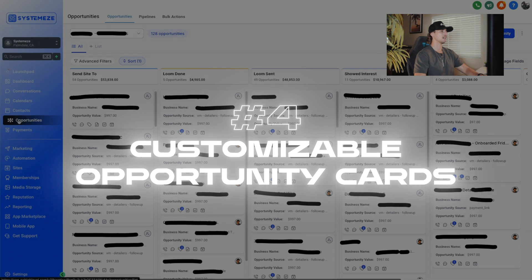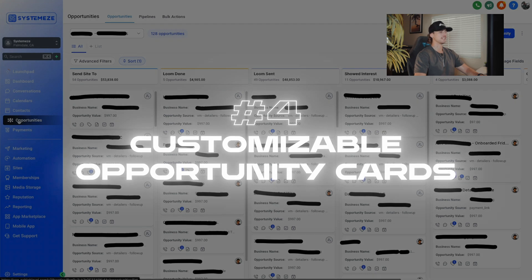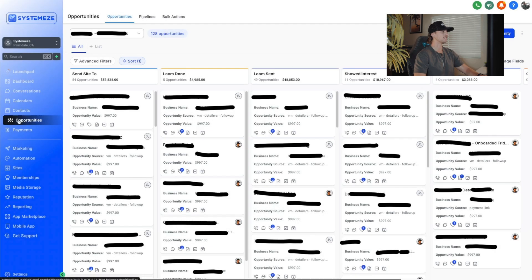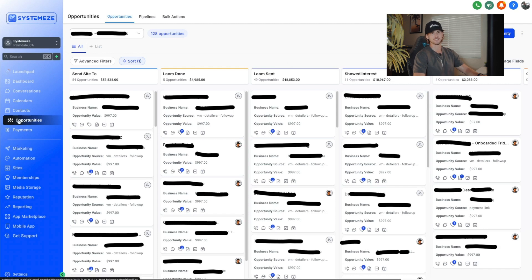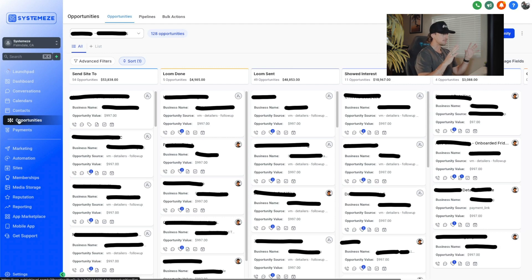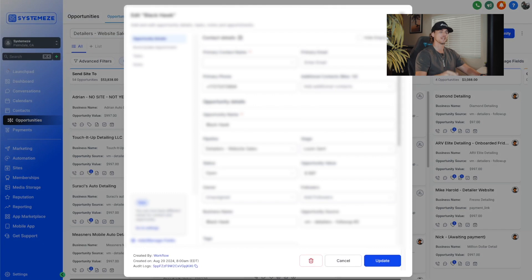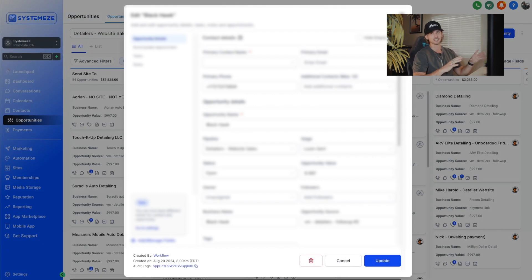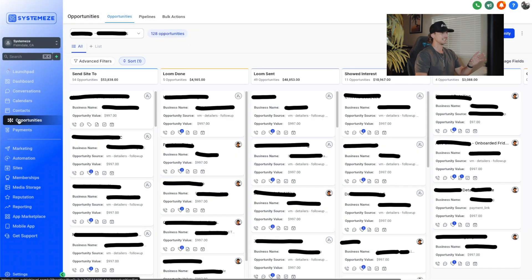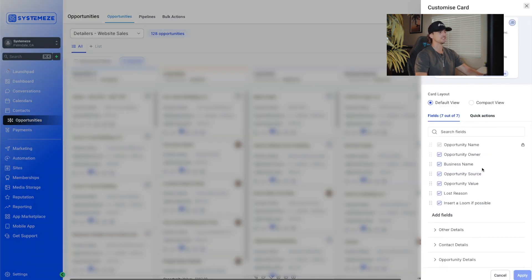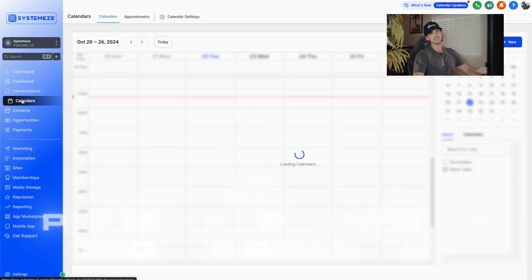For the fourth major feature update, you are now able to customize your opportunity cards. Head on down to opportunities and then where you see your pipelines, you can now see that we have business name, opportunity source and opportunity value. Now this can be customized. So you can put as much detail as you would like. When you look at your pipeline, you don't need to click into it like we did previously. You'd have to click on this and actually go through the information to figure out where this lead came from. Now you can just quick glance at it and put whatever details you want right there on the card. You can customize that by going to the top right under managed fields.